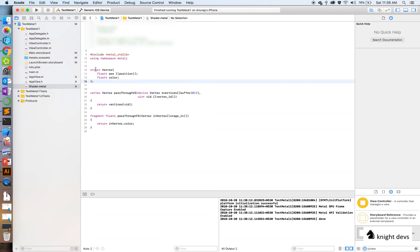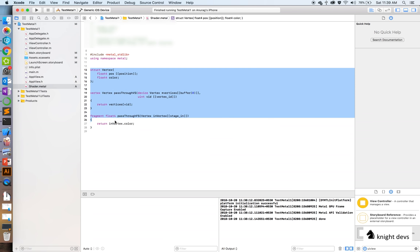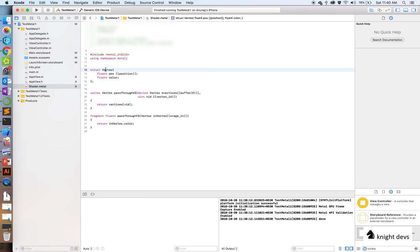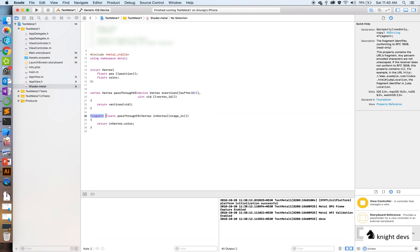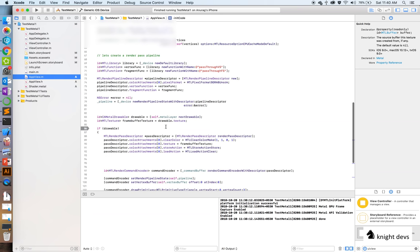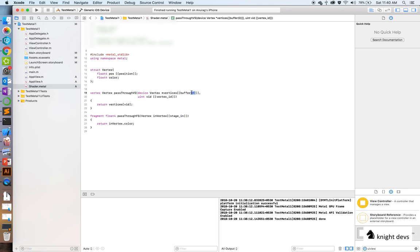Writing shaders in Metal is pretty easy. In the shader, we again define the type of vertex we are expecting from the CPU. This code is executed by the GPU, while the earlier code was executed by the CPU. The GPU must also understand what type of vertex is being passed. We declare that position is of type float4 with the `[[position]]` attribute, and color is also float4. We pass the array of vertices from the CPU at buffer index 0, matching how we set the vertex buffer on the encoder.